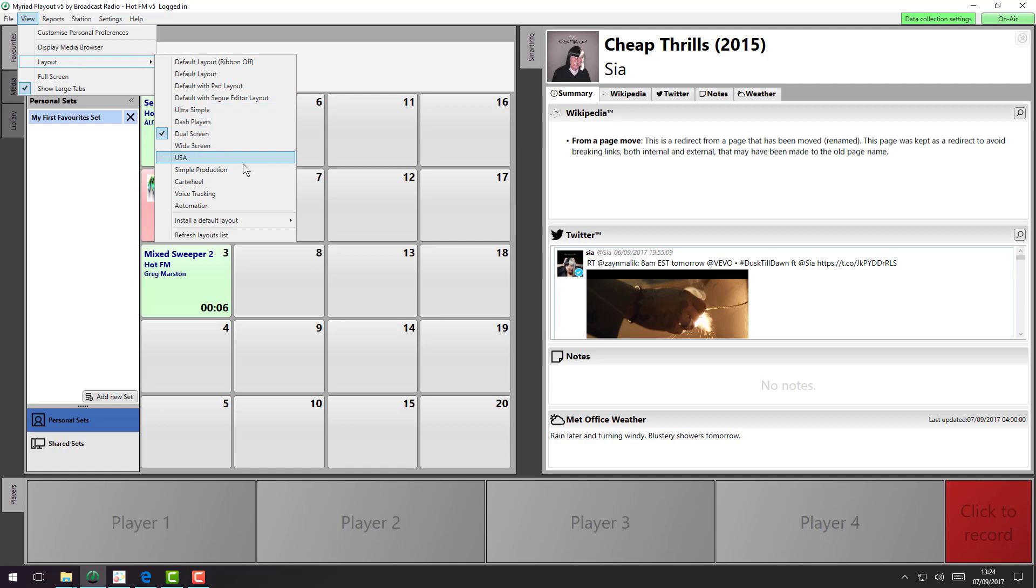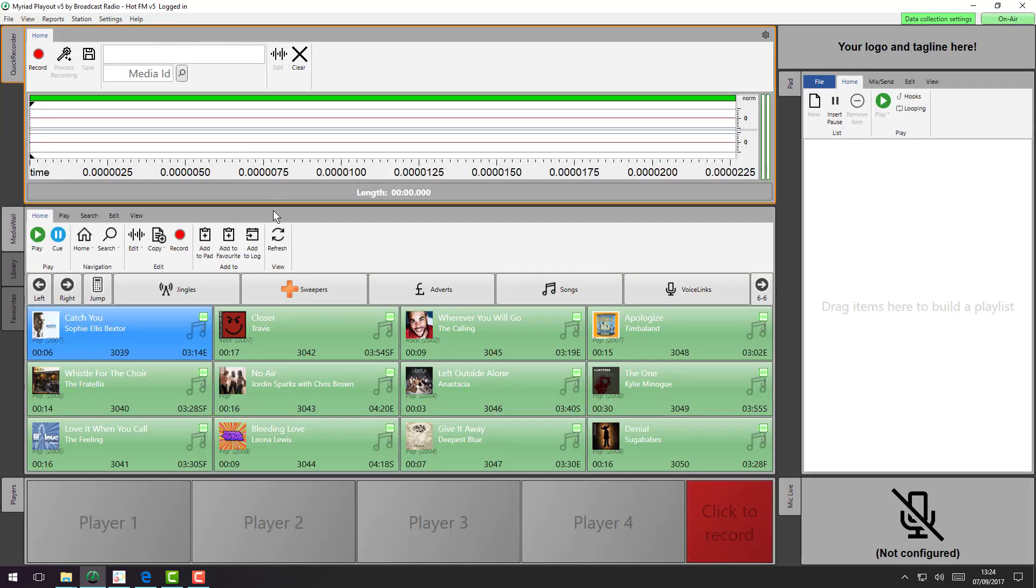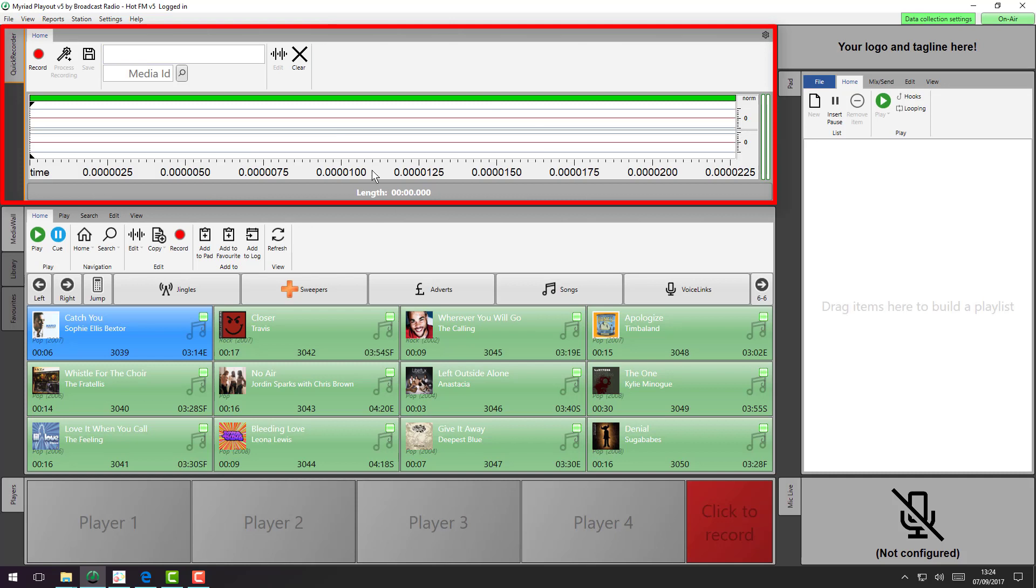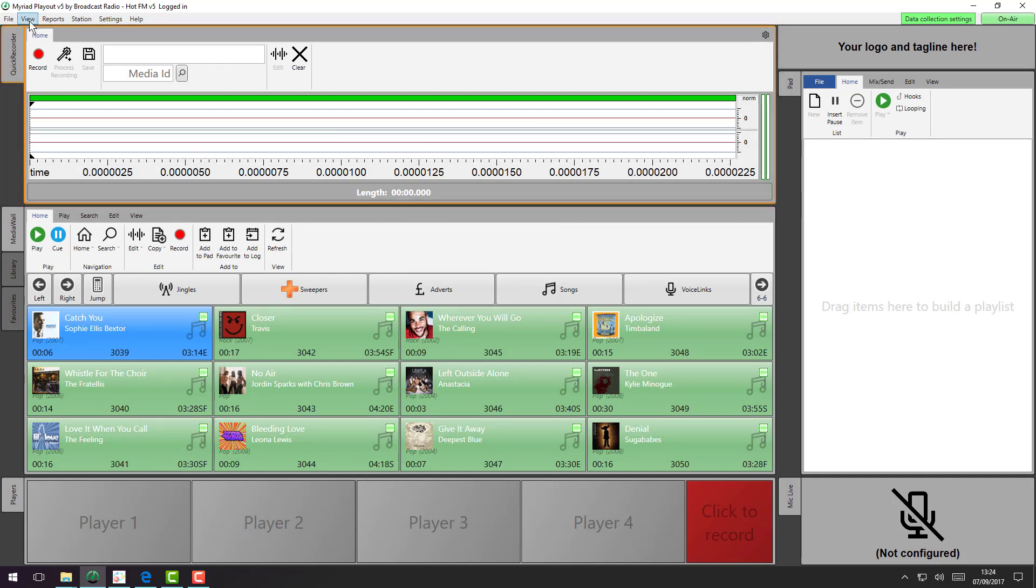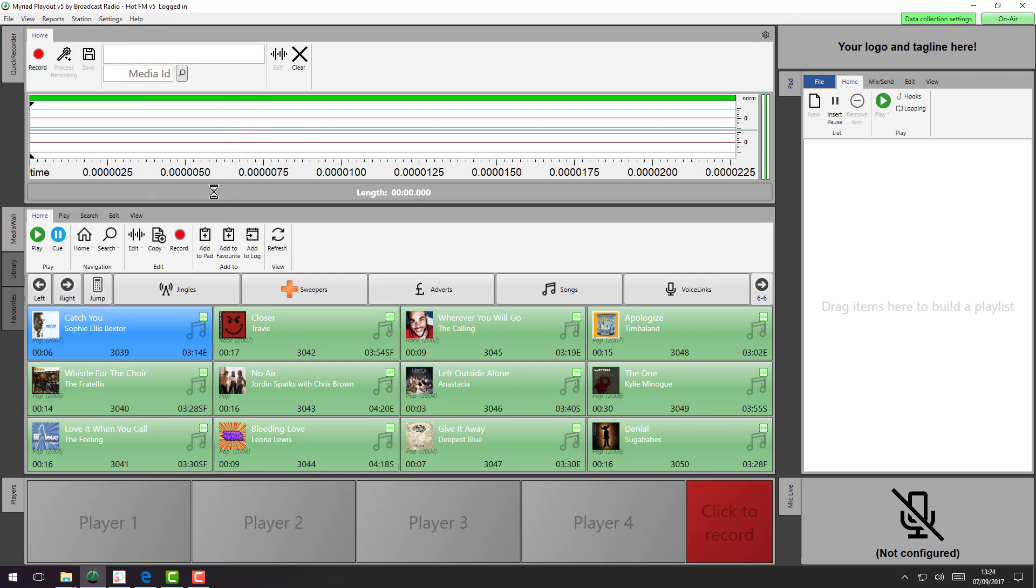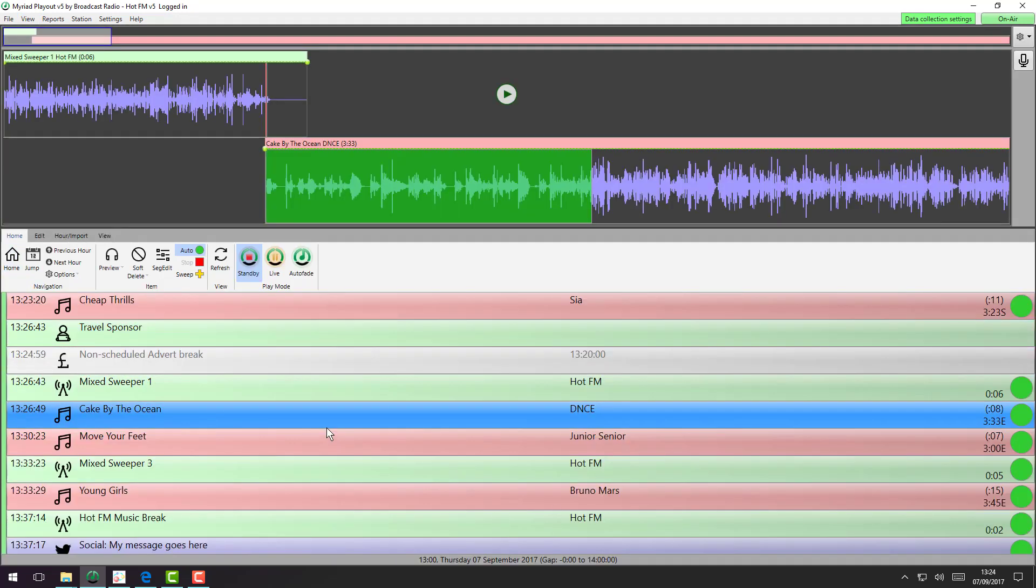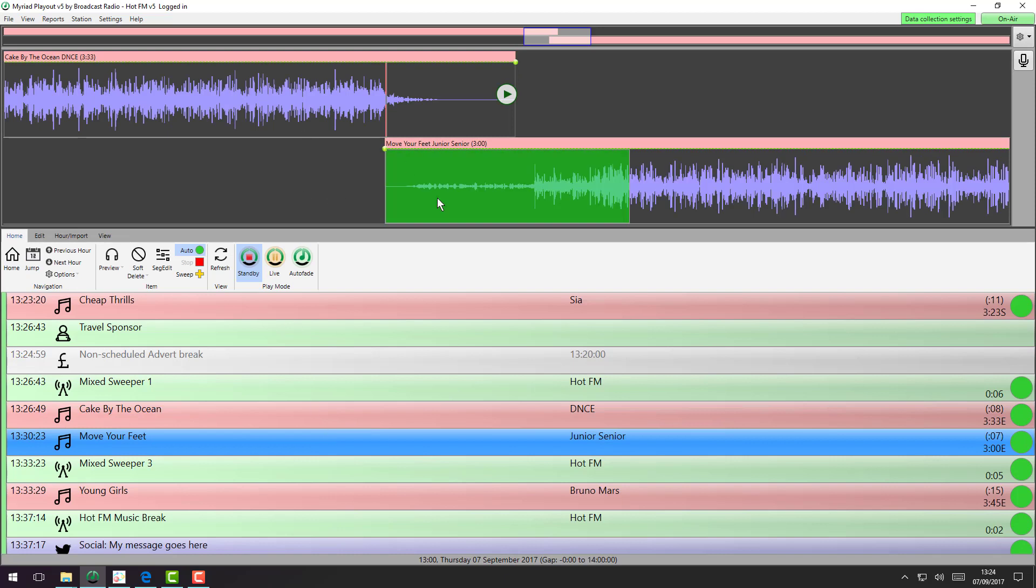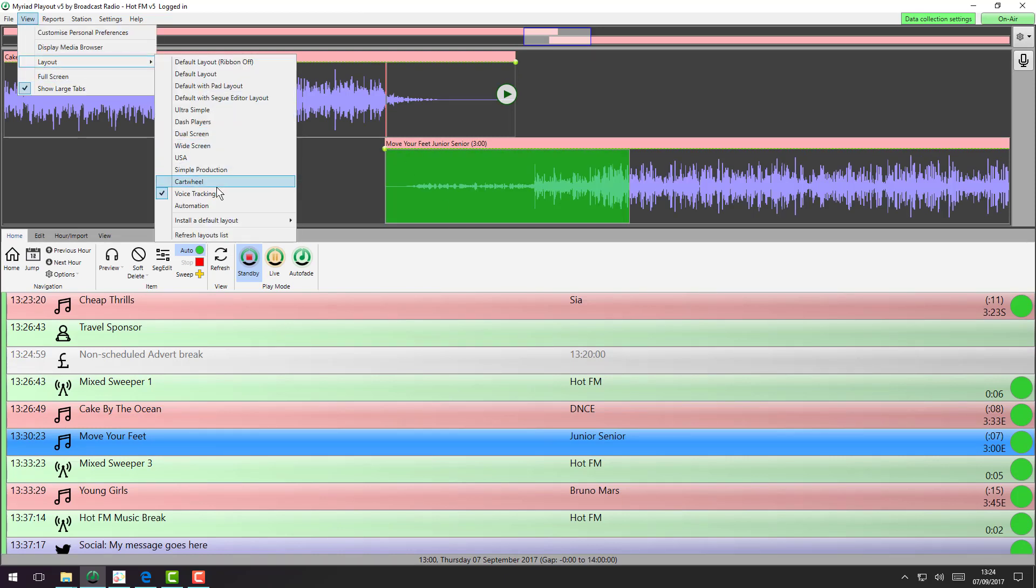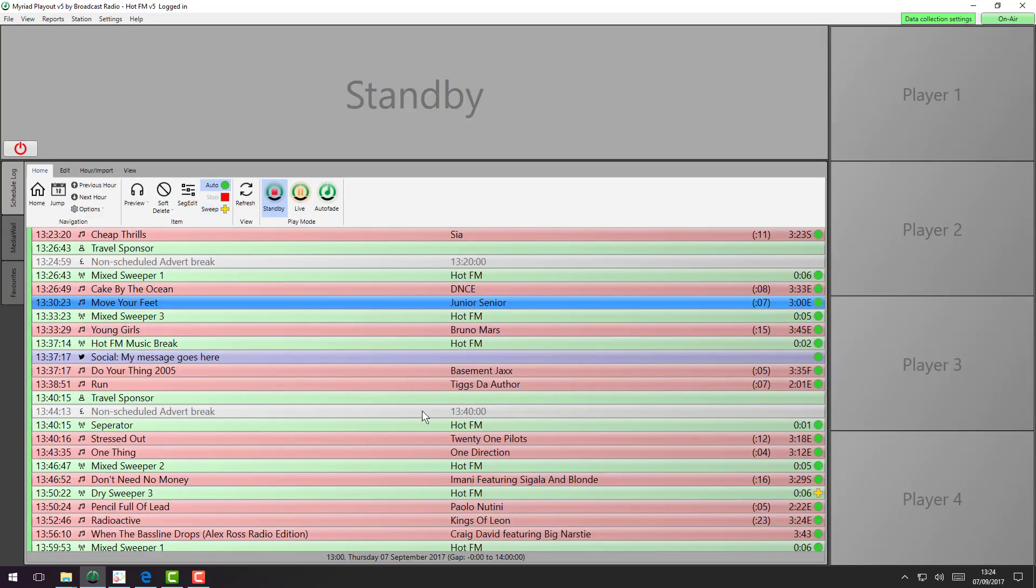If you are interested in production, you may want to switch to the Simple Production, which introduced a new tool called the Quick Recorder pad's over on the right here as well. Or maybe you're voice tracking and you want to be just focused on voice tracking, then we have a layout for that so you can actually see here how voice tracking would work. Or maybe it's just an automation box and you really don't need to see that much, so you may choose to have a simple automation layout.